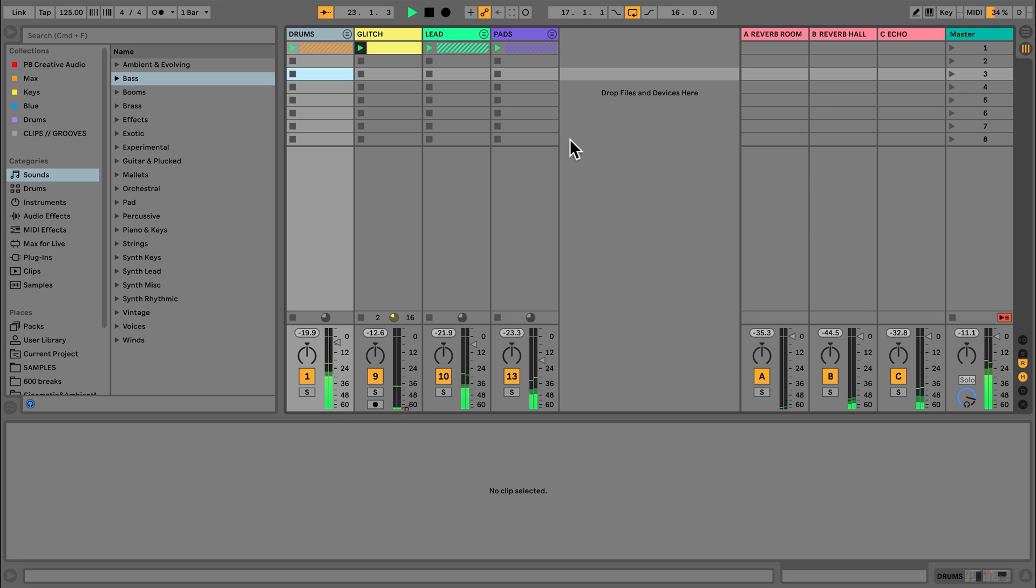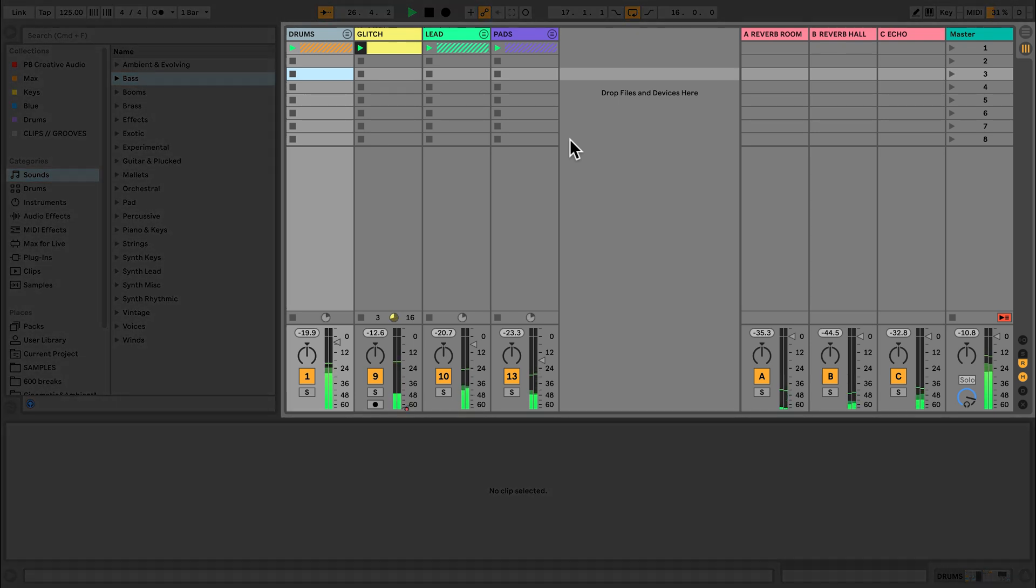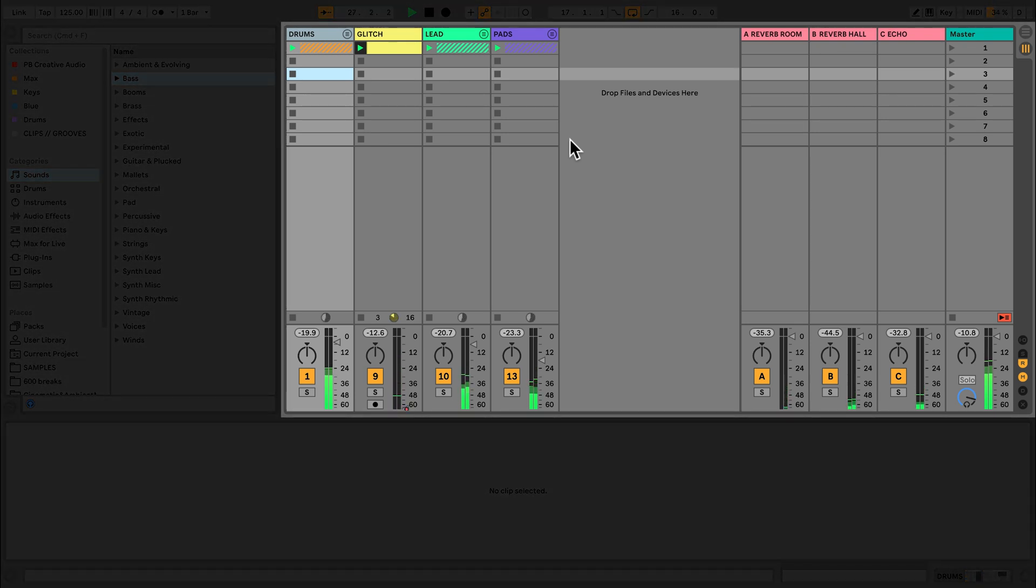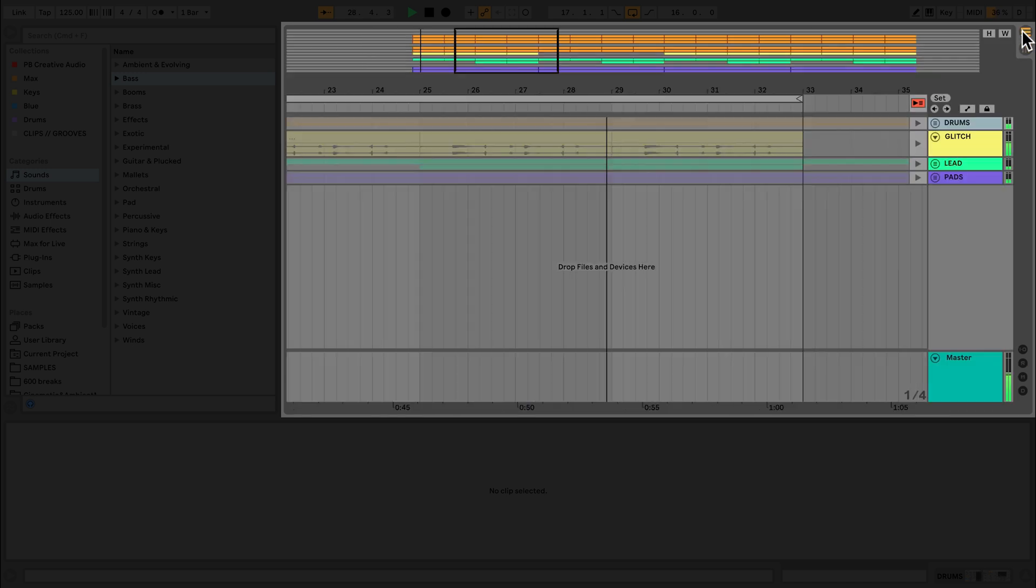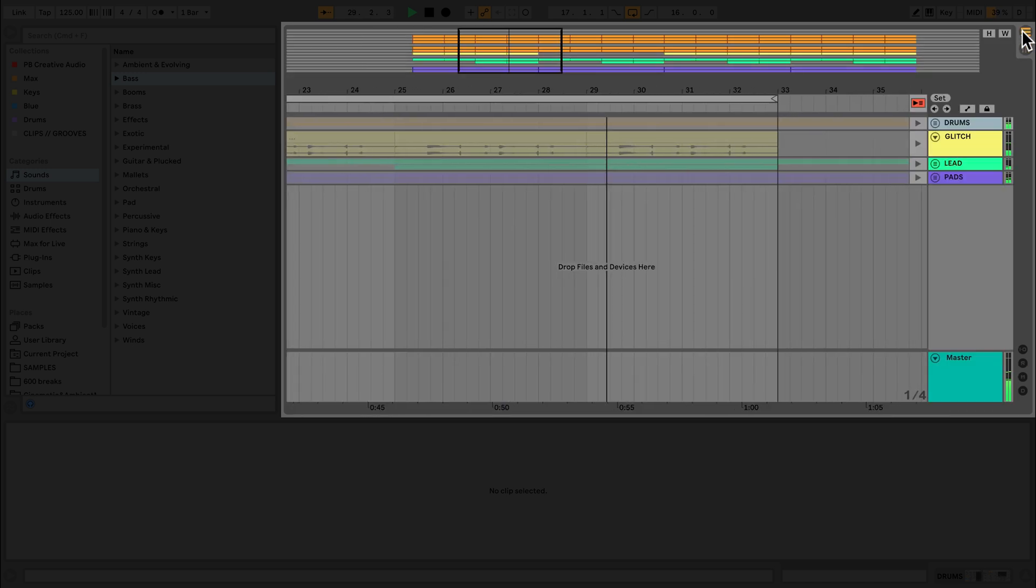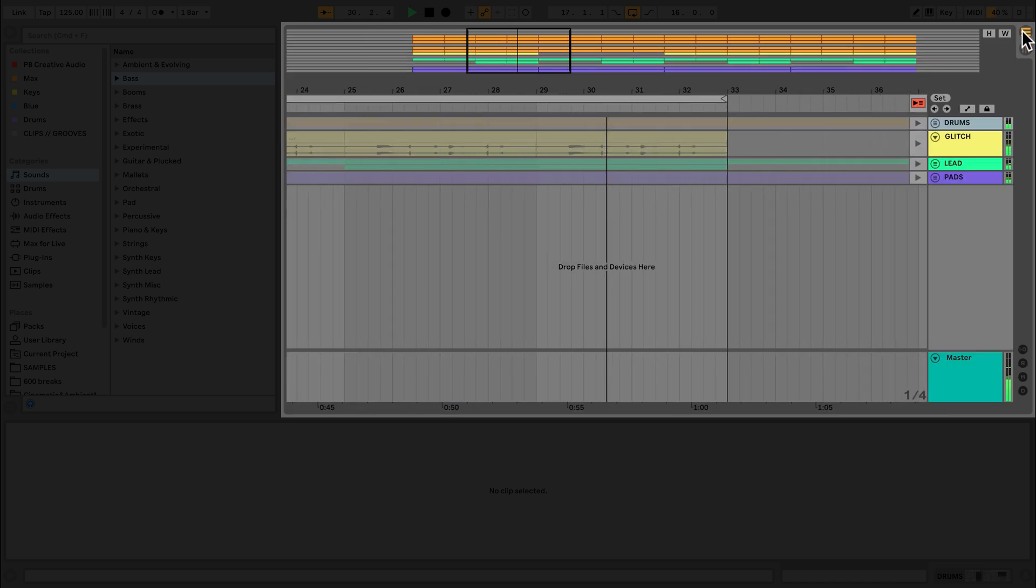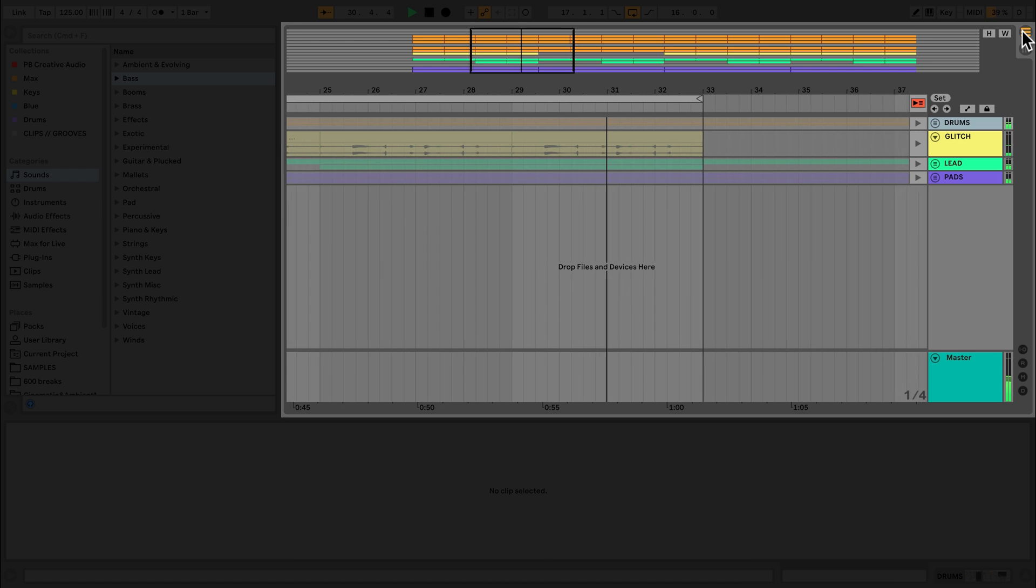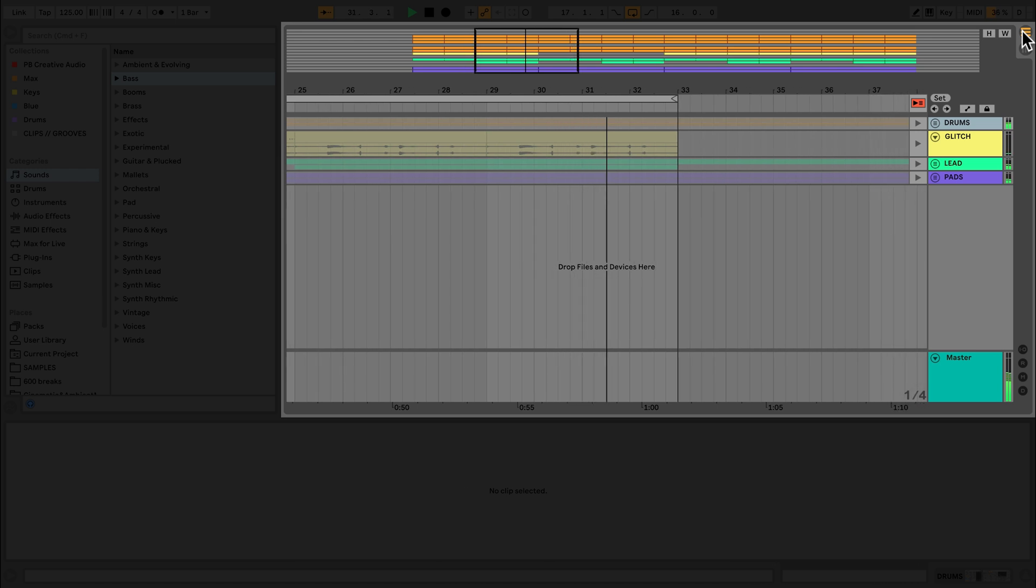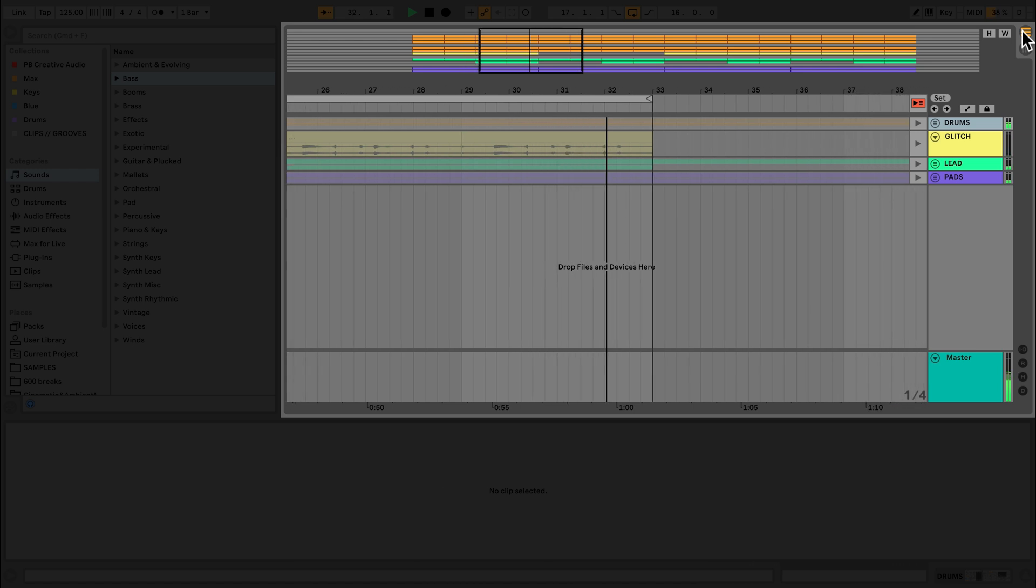In Live you'll be working with two main views. The first view that we are currently looking at is called the Session view. If I move the mouse to the top right icons, I can move between Session view and the other view, the Arrangement view. I can also use the keyboard shortcut tab to easily move between these two views.